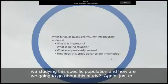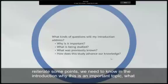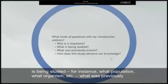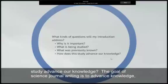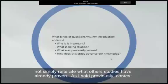To reiterate some points: we need to know in the introduction why this is an important topic; what is being studied — for instance, what population, what organism, etc.; what was previously known about this area of research; and how does this study advance our knowledge? The goal of science journal writing is to advance knowledge, not simply reiterate what other studies have already proven.